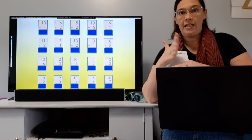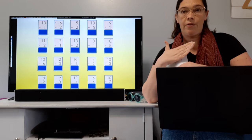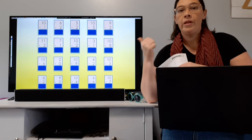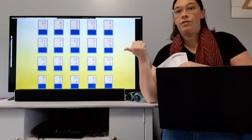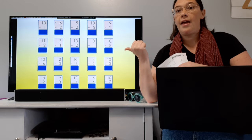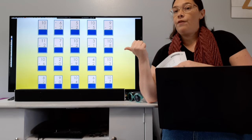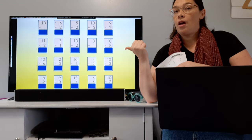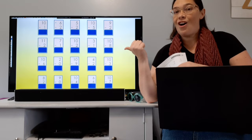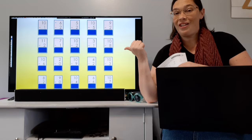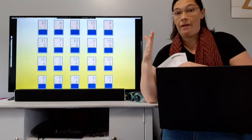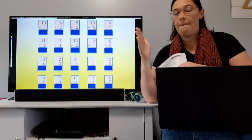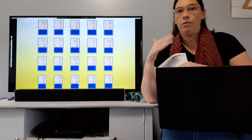You remember we used to count backwards: 10, 9, 8, 7, 6, 5, 4, 3, 2, 1. Same thing — if you are subtracting 1, you're going to count backwards. So 10 minus 1 would be 9.